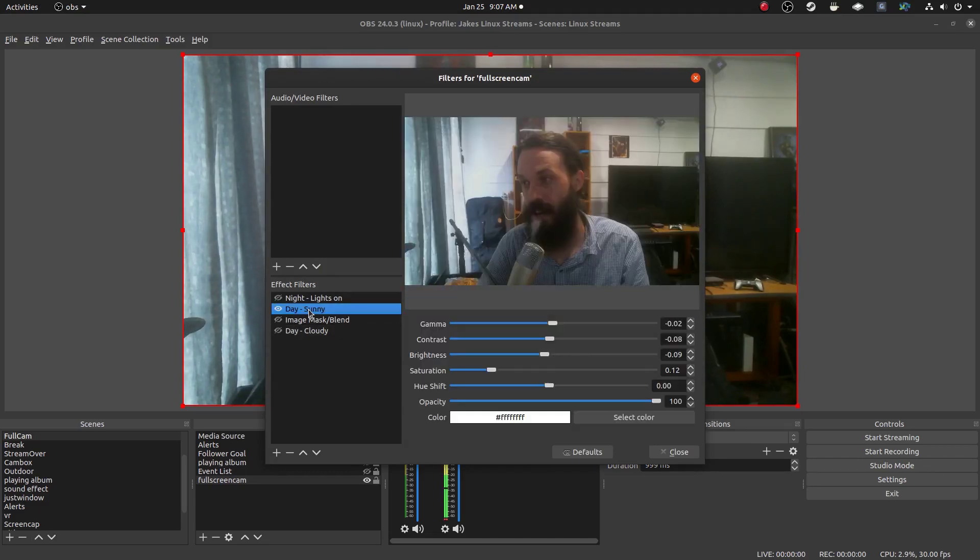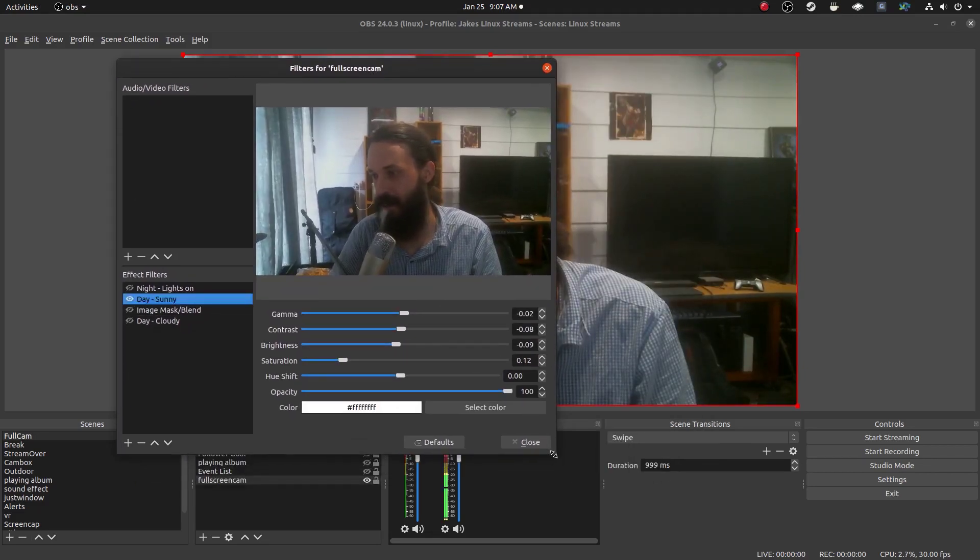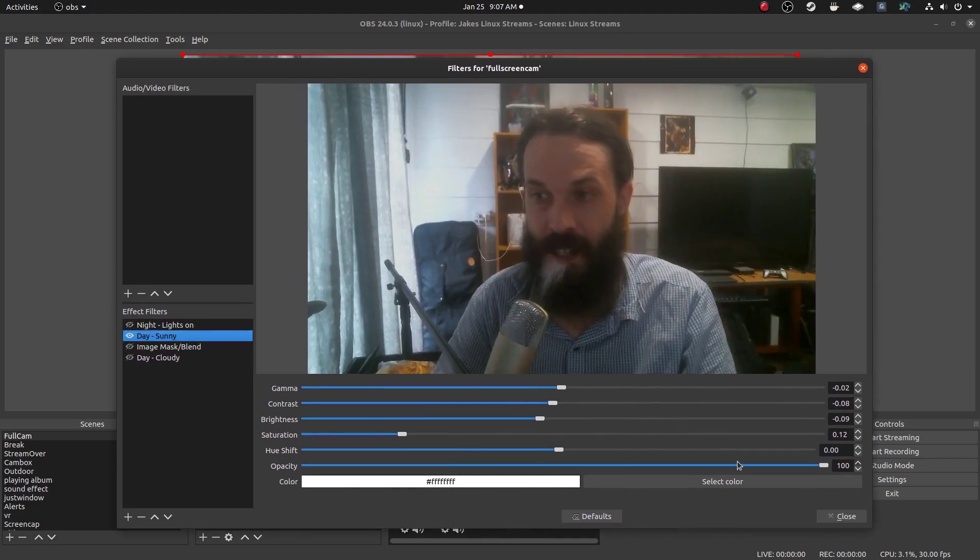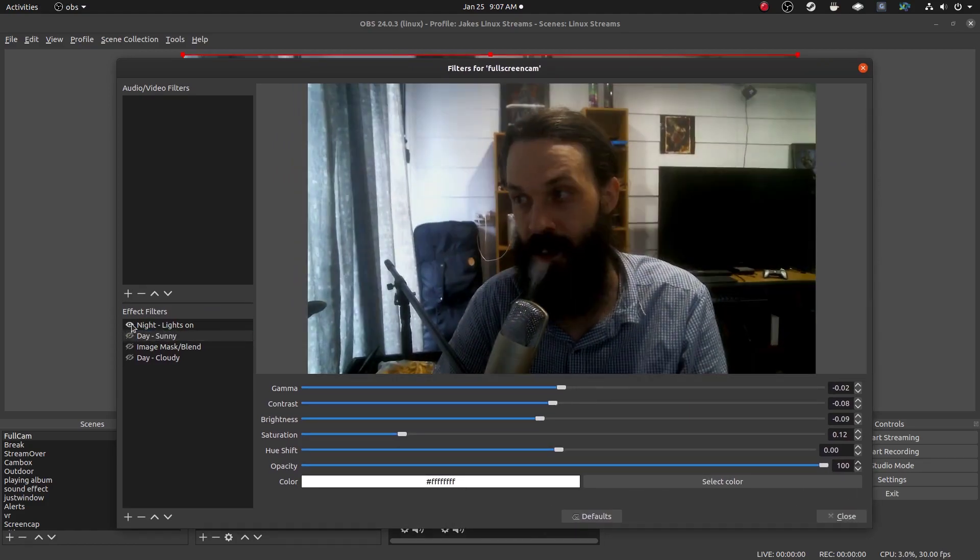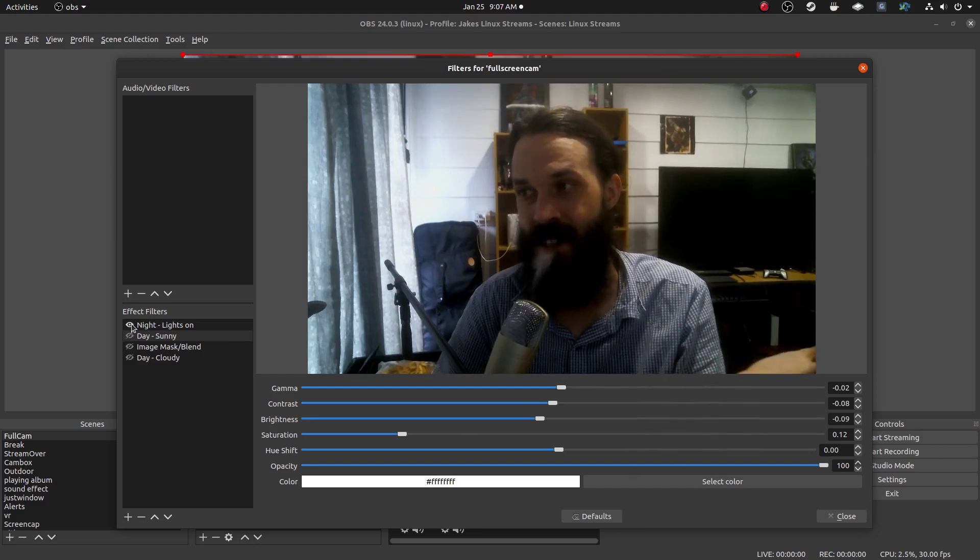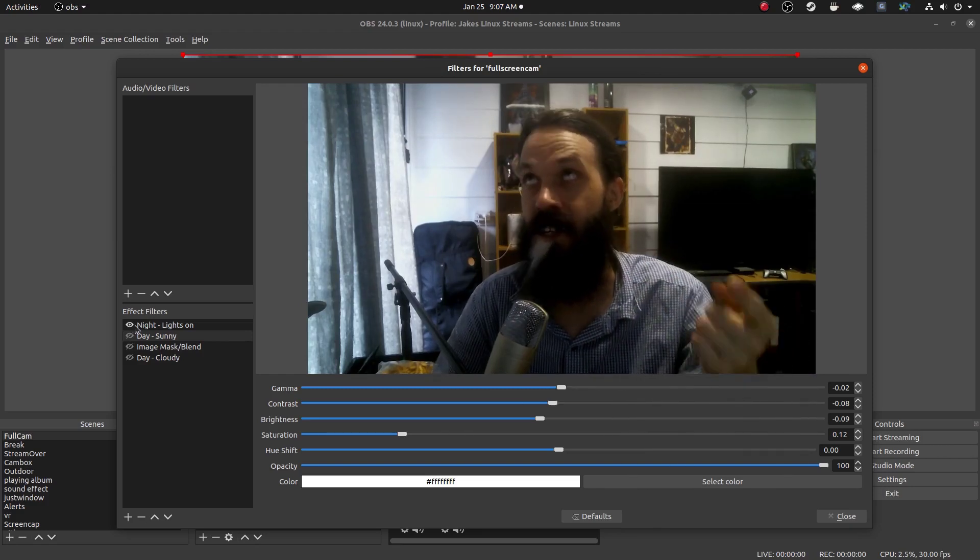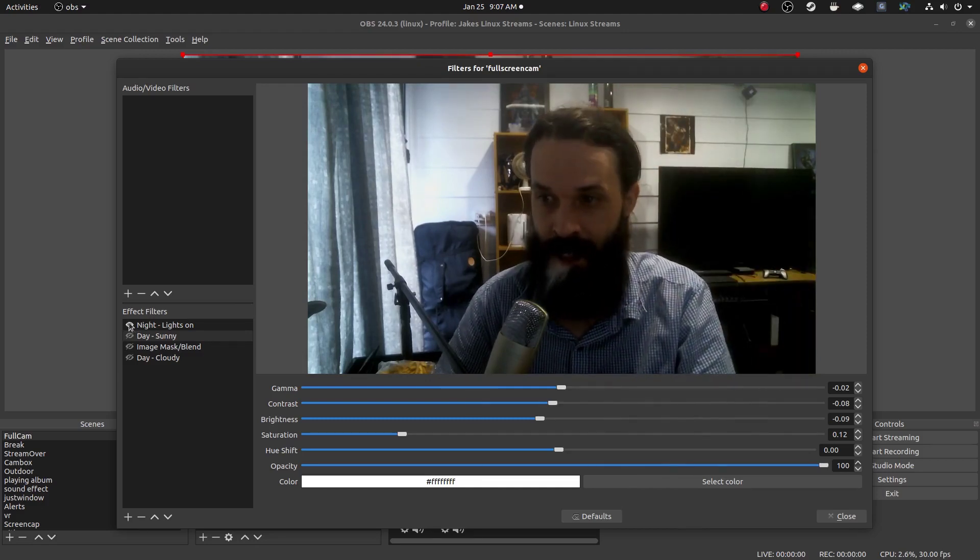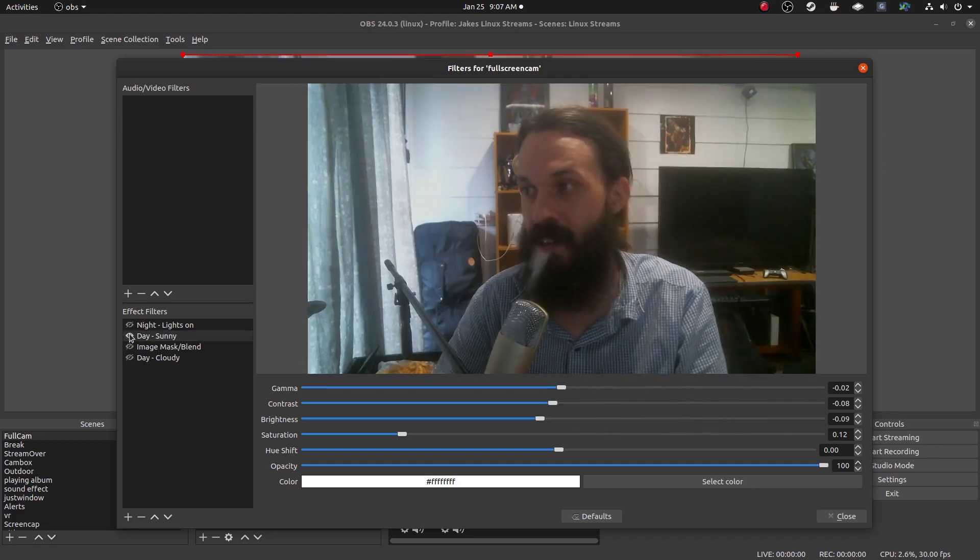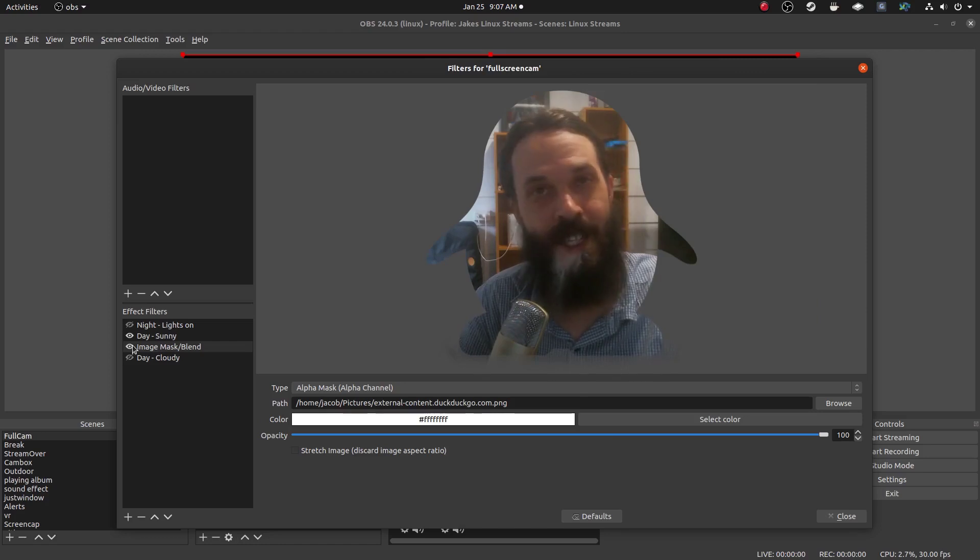So I've got different settings here on this camera for different lighting situations. So this is the one I use at night. It obviously doesn't look very good here because this is for at night. I've got six very bright lights in here. This is the one I use during the day if it's sunny. Then I've got one here if it's cloudy and I can also do things like this.